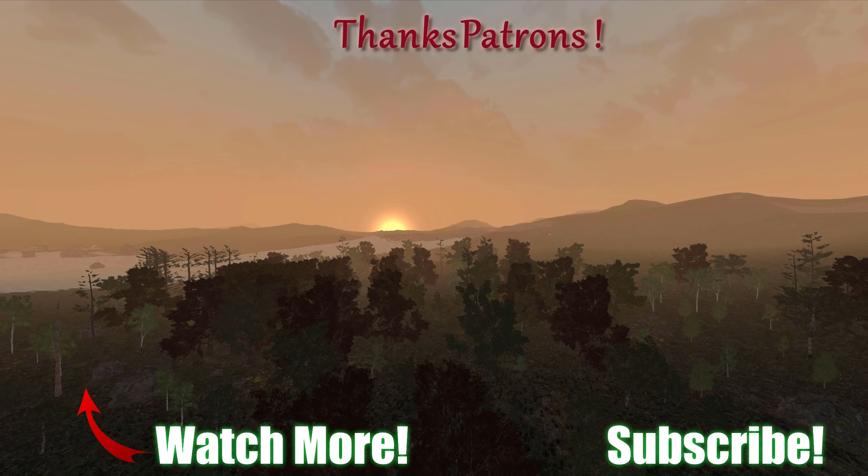Special thanks to the great patrons supporting the channel. If you would like to join the Vedic community and support these videos, do follow the Patreon link.